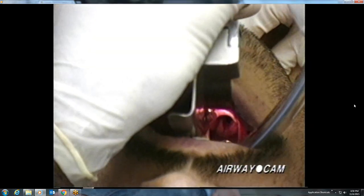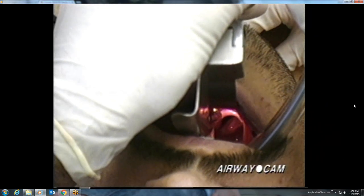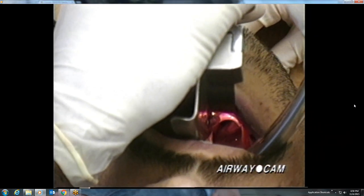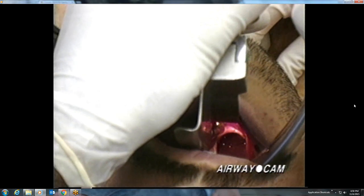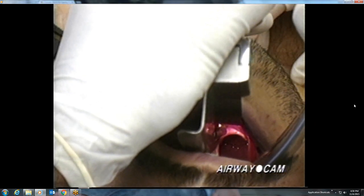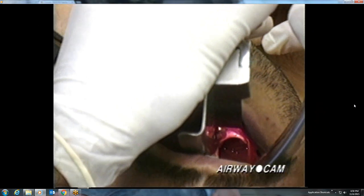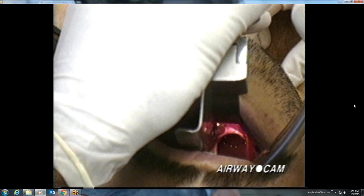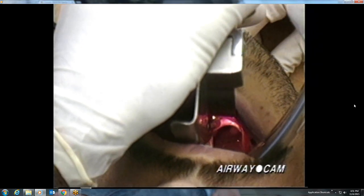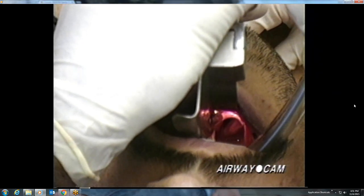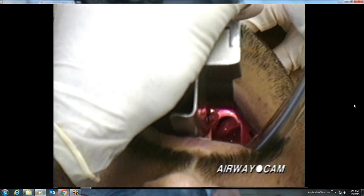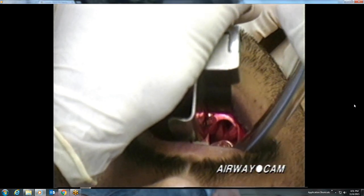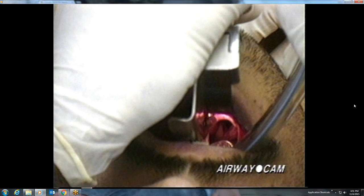In slow motion, note how the epiglottis is brightly lit, positioned directly in front of the light source on the curved blade. An assistant moves the larynx and posterior cartilages in a posterior direction with manipulation of the thyroid cartilage from the anterior neck. The glottic opening is relatively dark and the true cords are not seen because of shadowing by the epiglottis. Nevertheless, the posterior cartilages and interarytenoid notch clearly mark the entrance into the larynx.